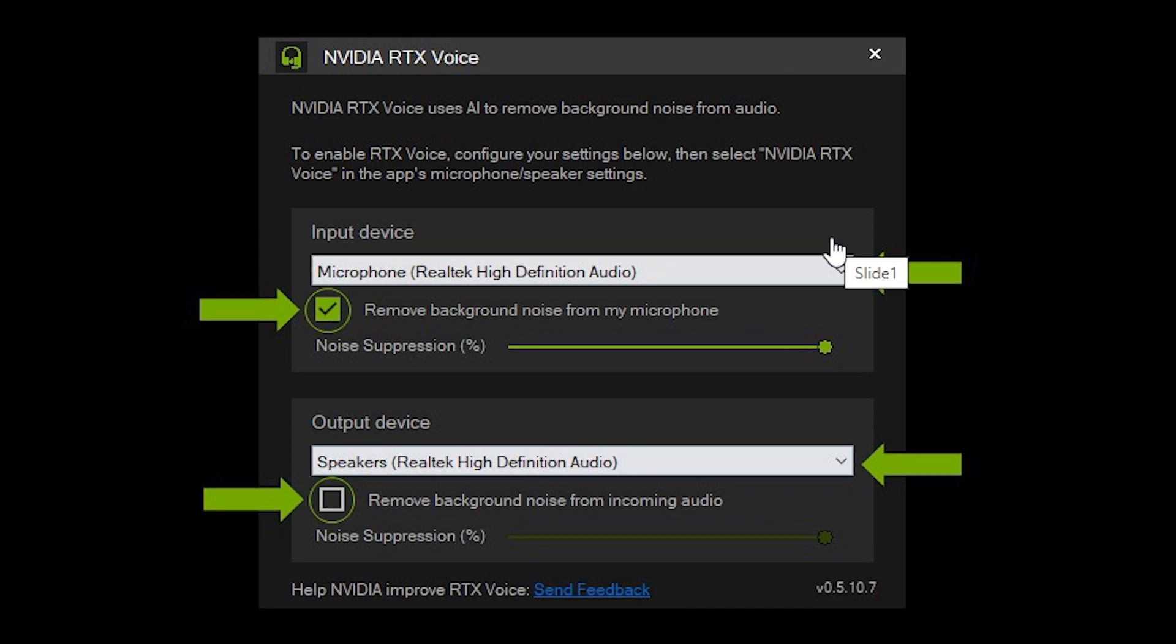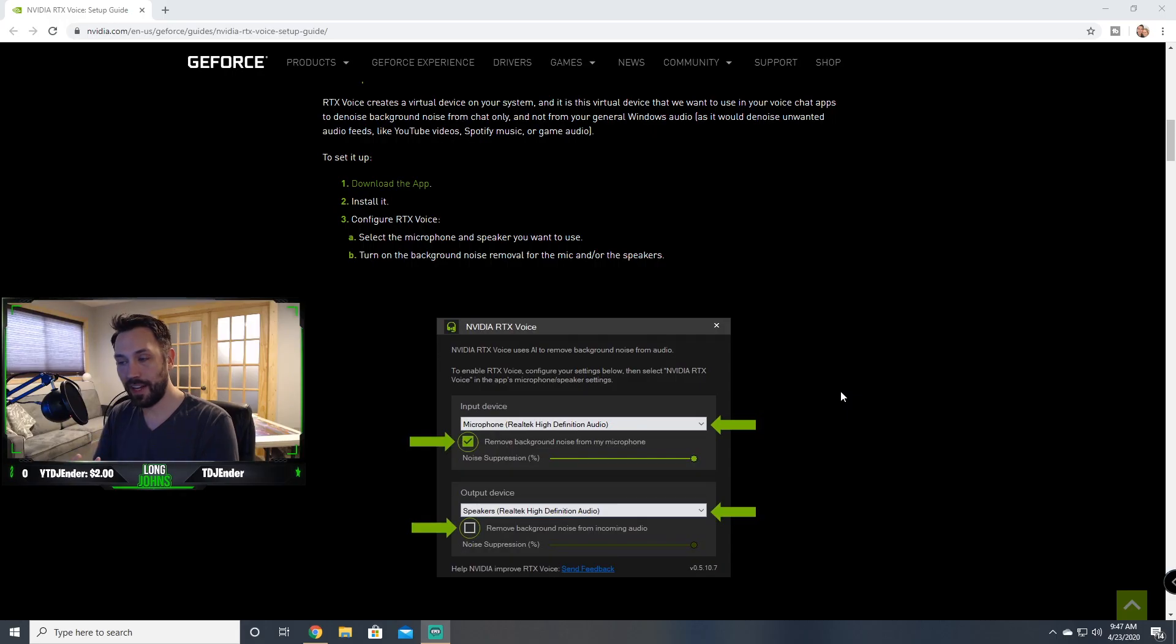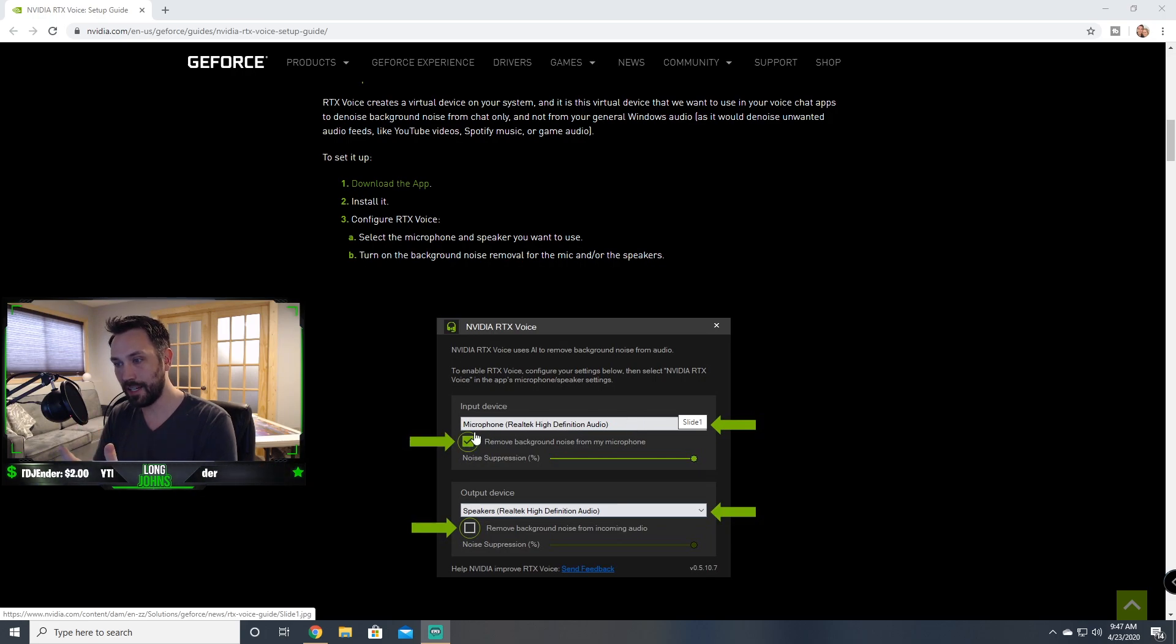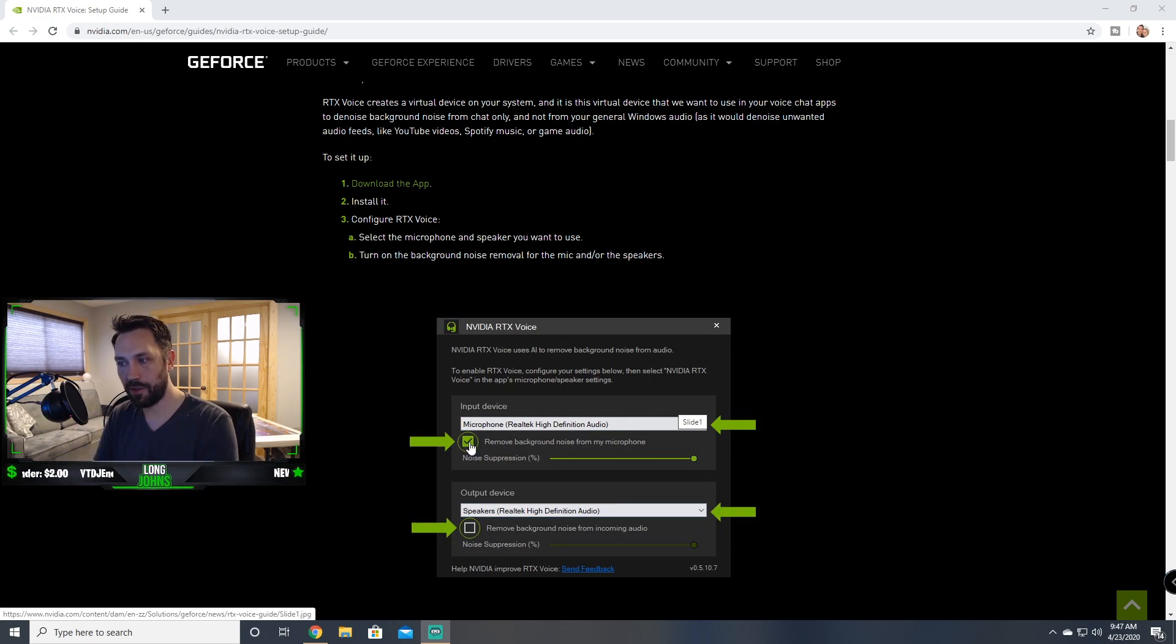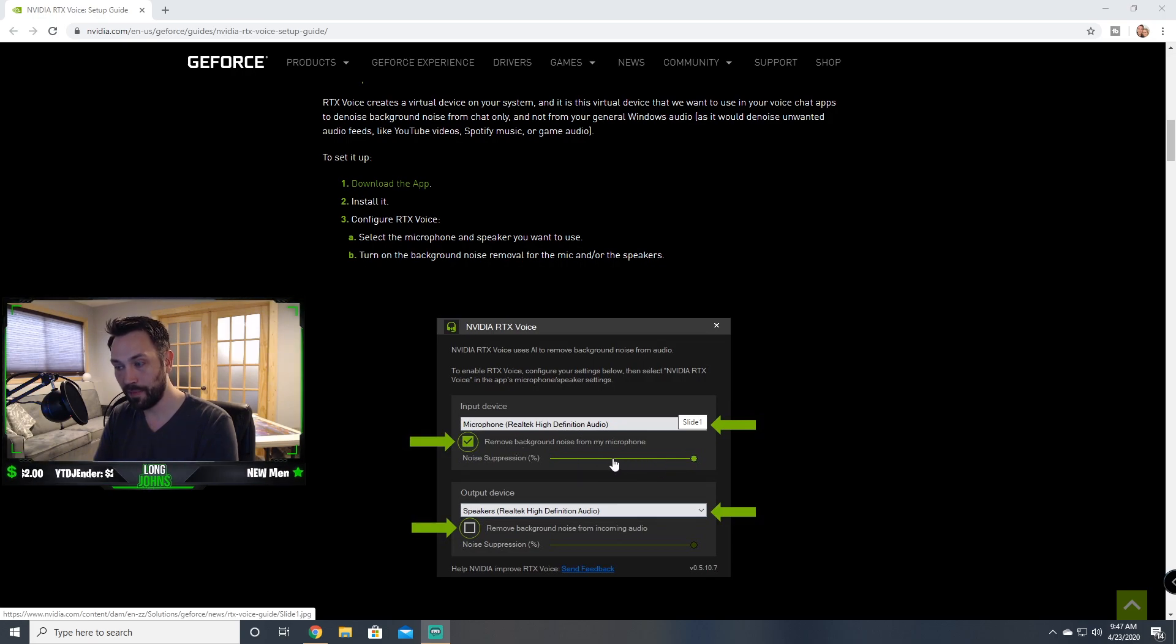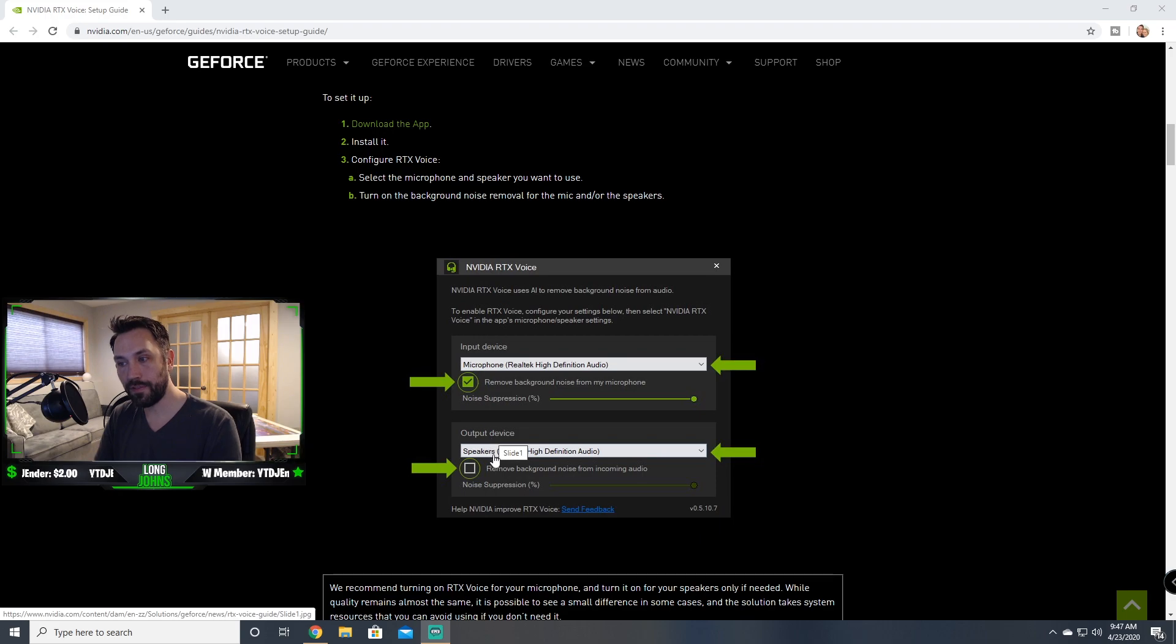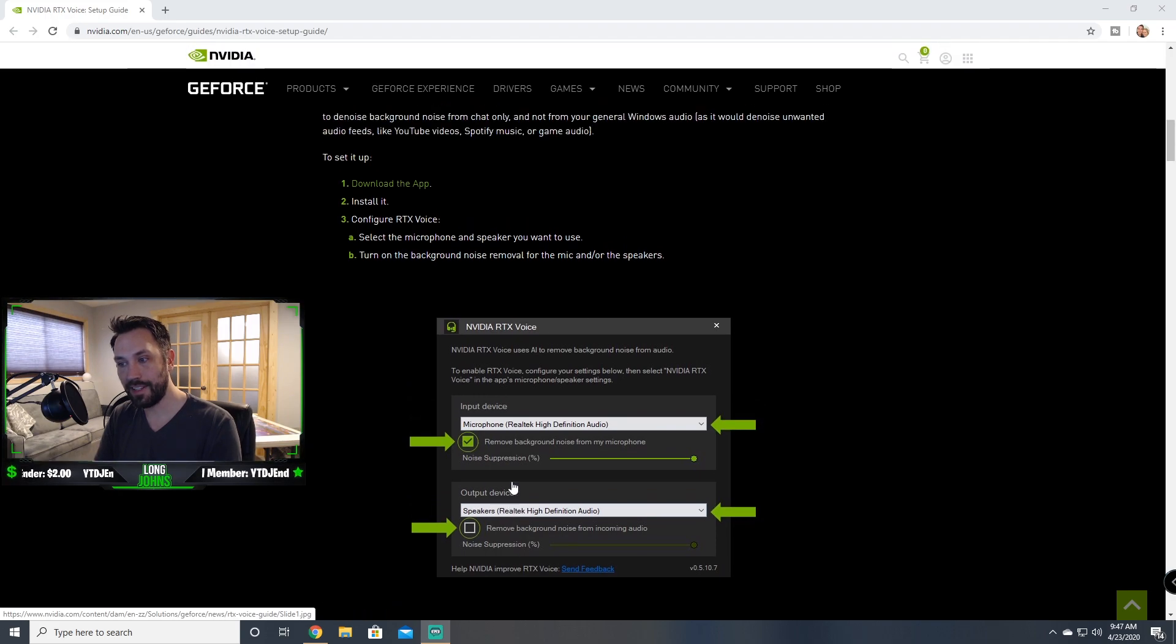Your input device is your microphone. So for example, my microphone, this Blue Yeti, is going to be right there. And then you want to check the box 'Remove background noise from your microphone' and then set the noise suppression accordingly. Right now for me I have it set right in the middle, and that blocked out the fan, it blocks out my mechanical keyboard.